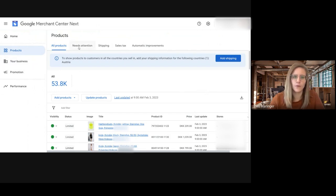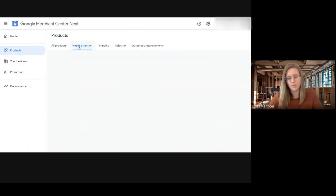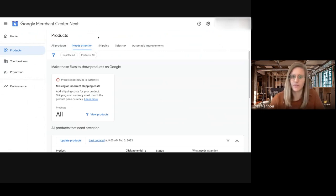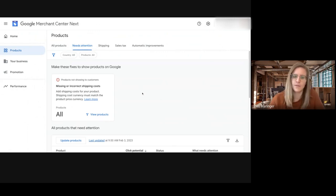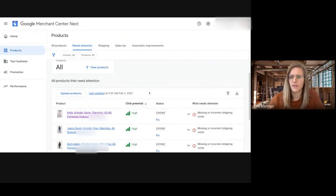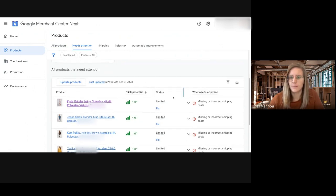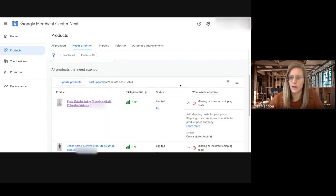So if you go to the needs attention tab, this is basically the diagnostics. You can see the disapprovals. Something new is also this click potential, and you also can see the reason for the disapprovals.